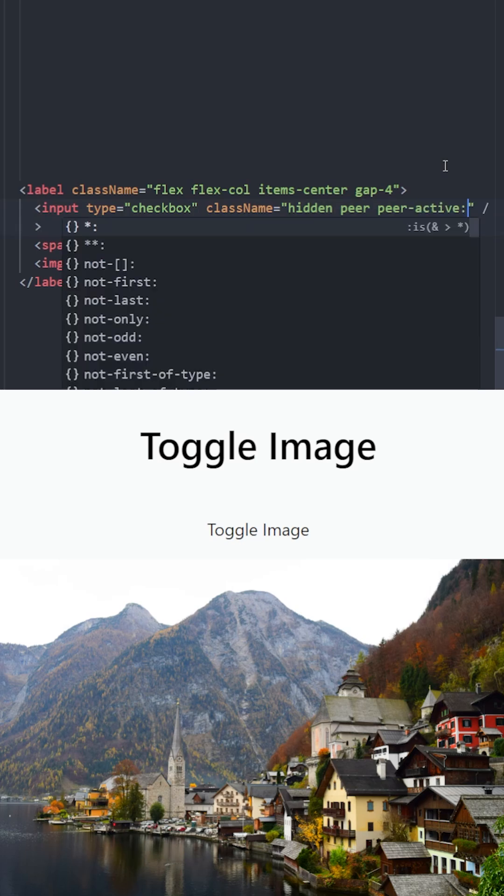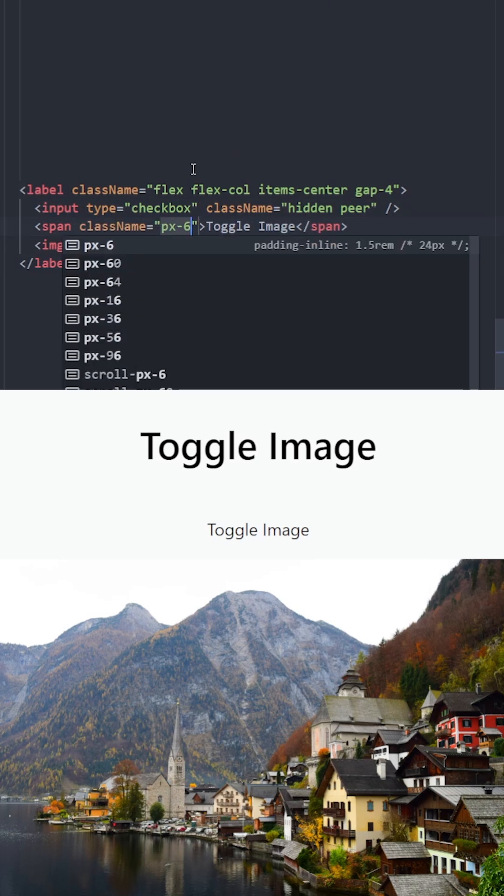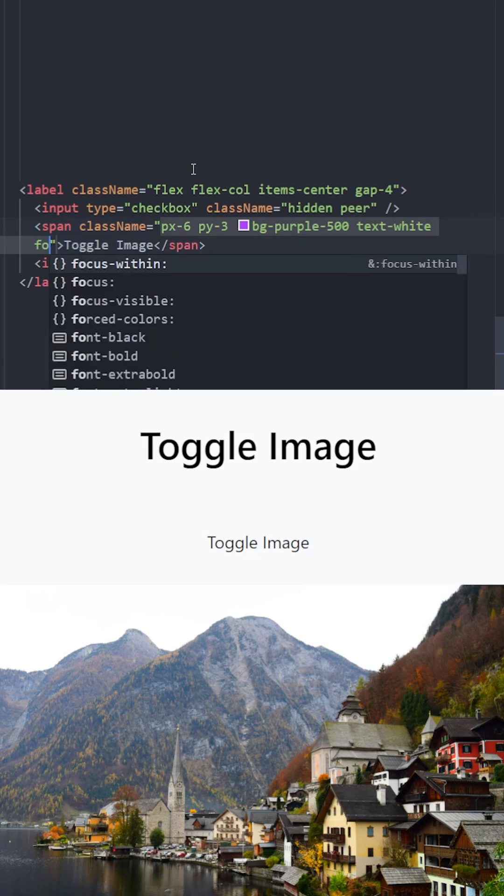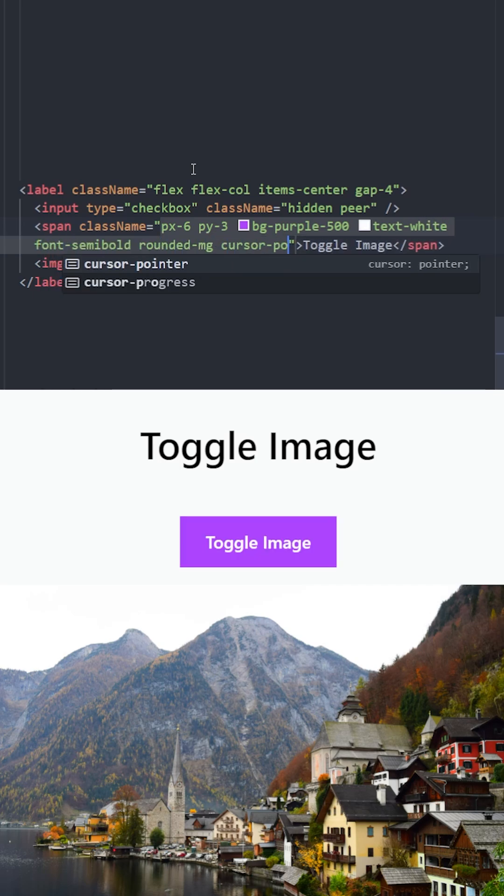Let's give this button some padding, make the background purple, text white, give it some rounded corners and cursor pointer.